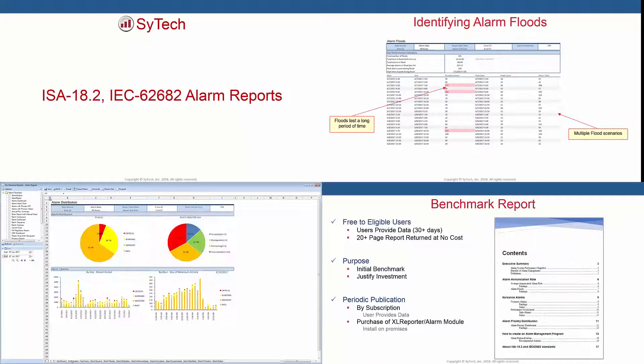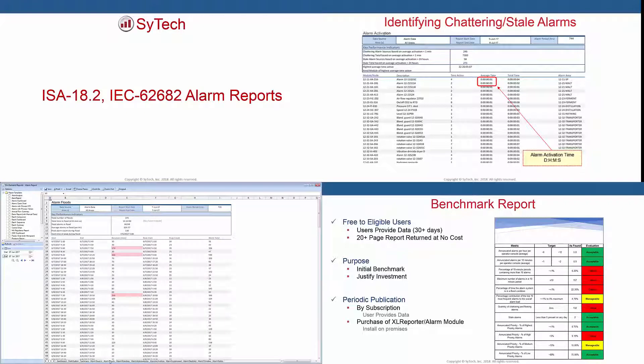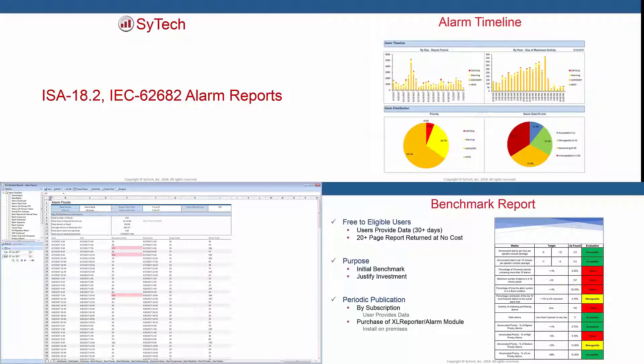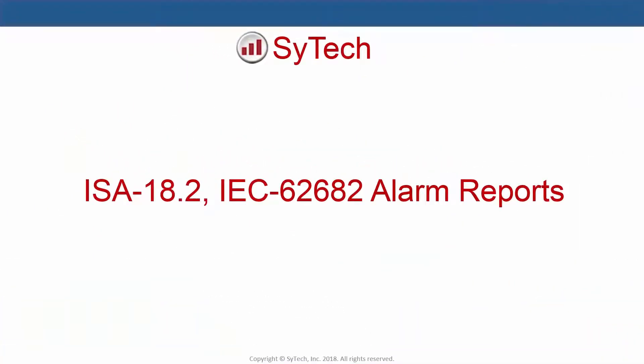Finally, for those looking for ISA 18.2 assessment report solutions, check out our video on XLReporter's Advanced Alarm Management Connector.